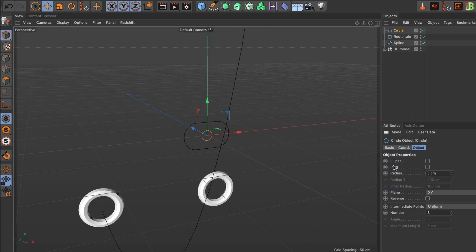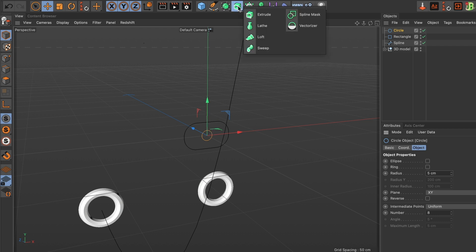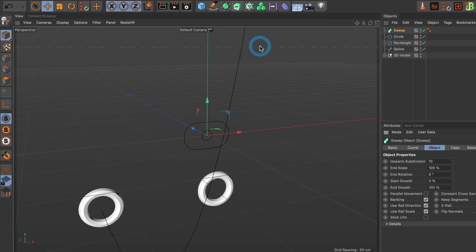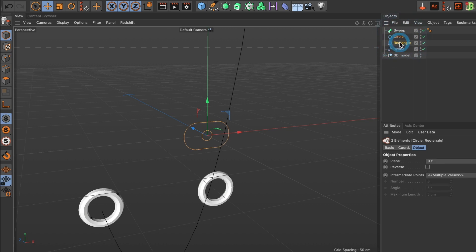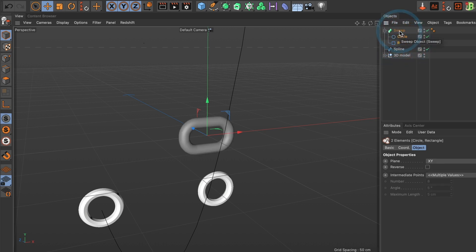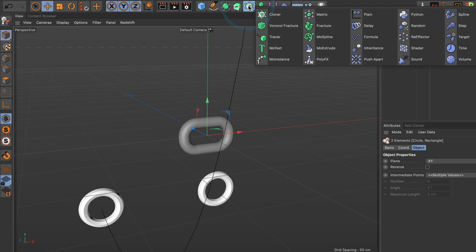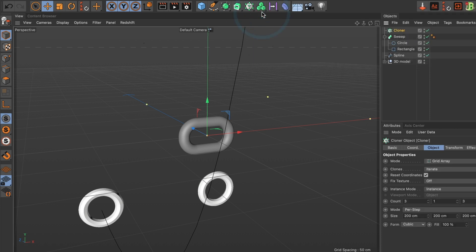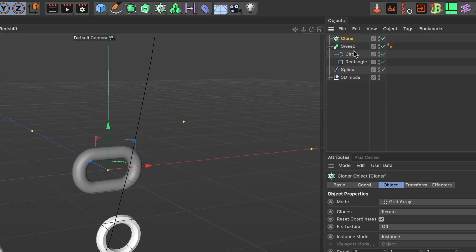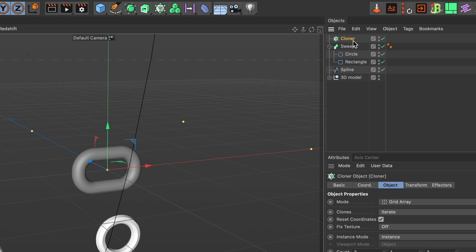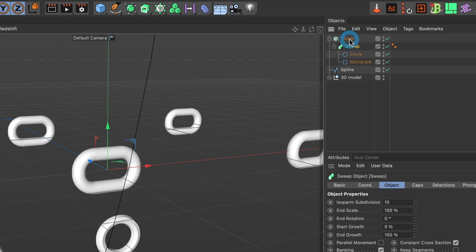Now we need to generate a sweep. Head over to the extrude icon. Select sweep. Drag both of your rectangle and circle splines into the sweep line. Now that we have this ready. Let's clone it. Go and select your cloner. And we are going to drag our sweep layer into the cloner layer.